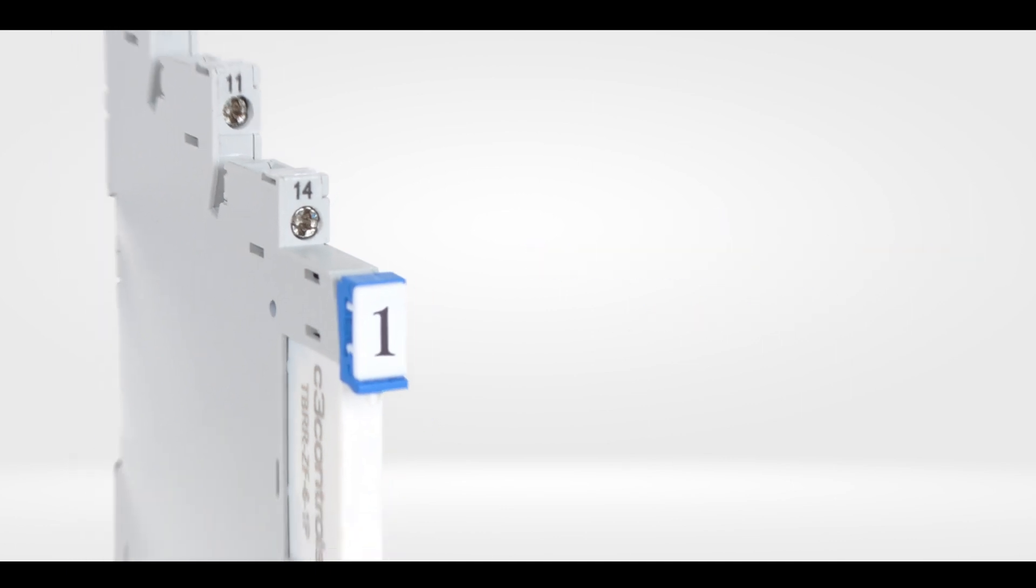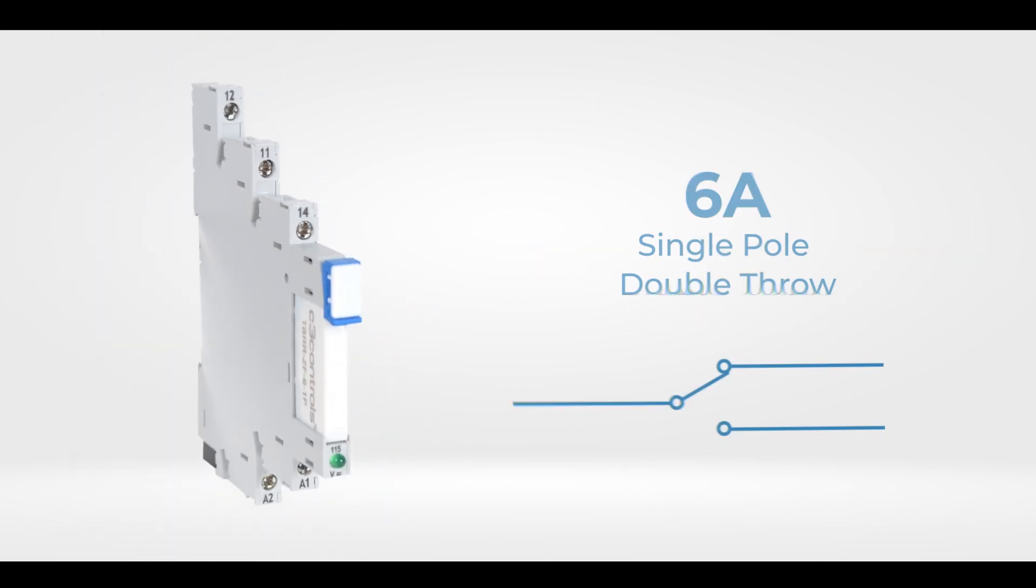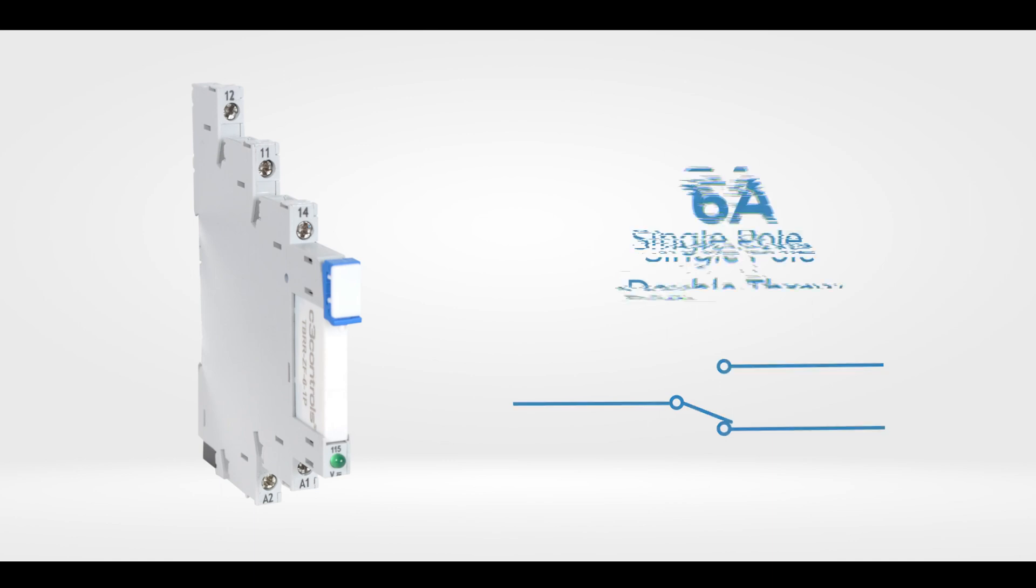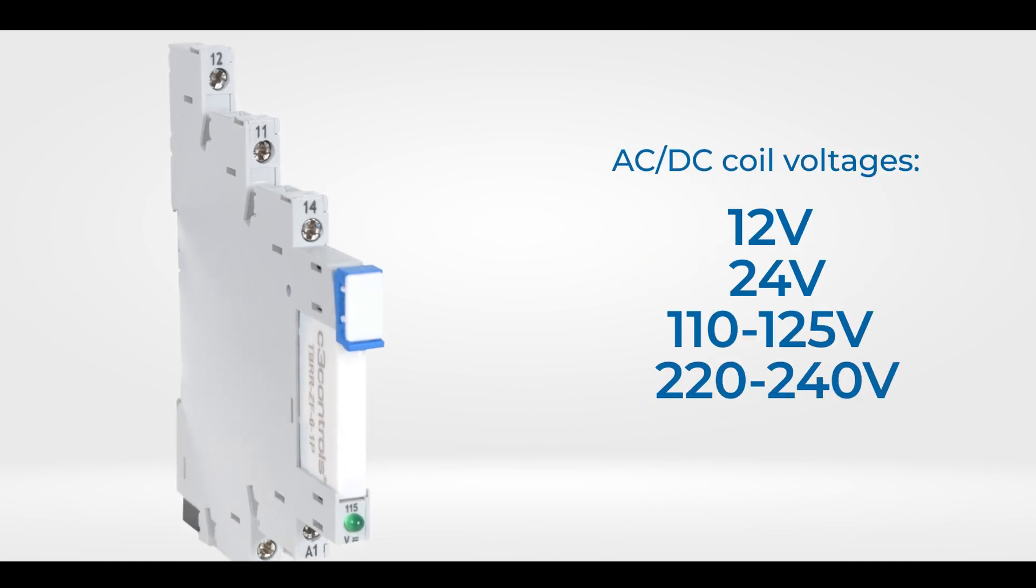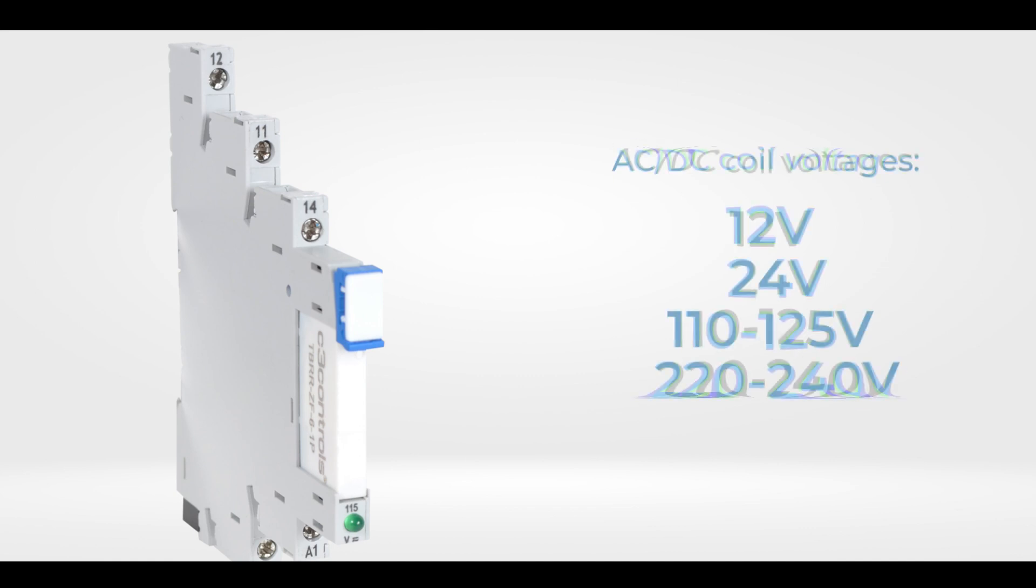Our terminal block relays are 6 amp, single pole, double throw, along with a wide range of both AC and DC coil voltages ranging from 12 to 240 volts.